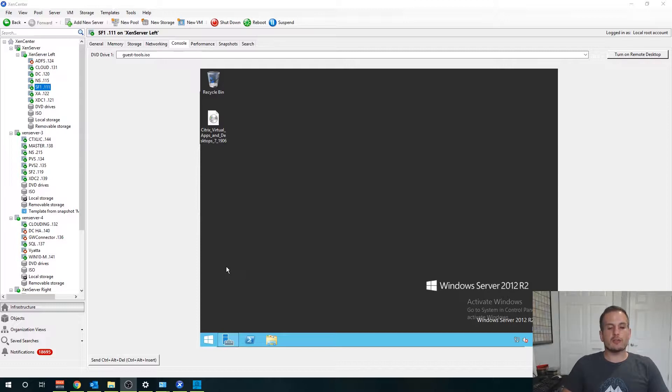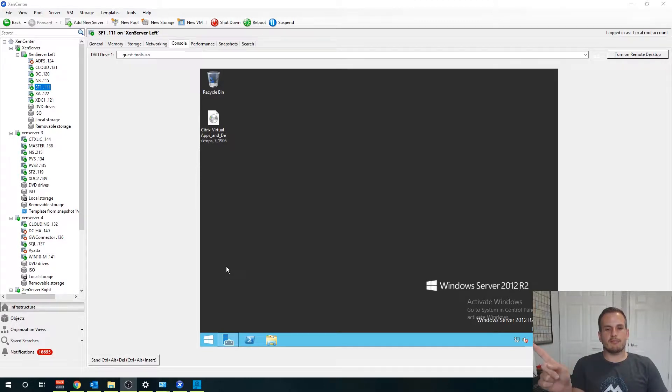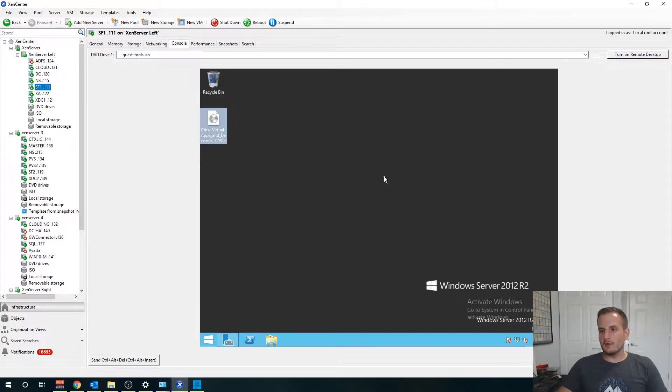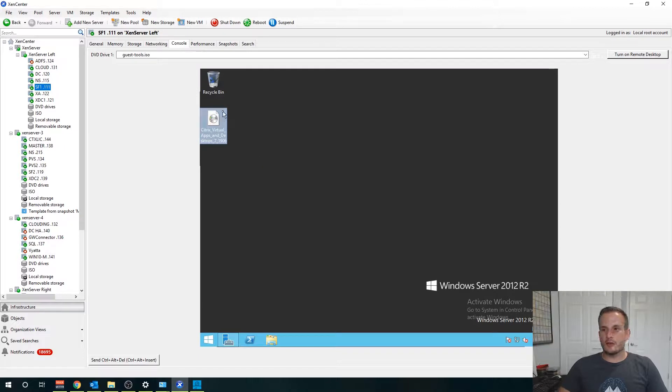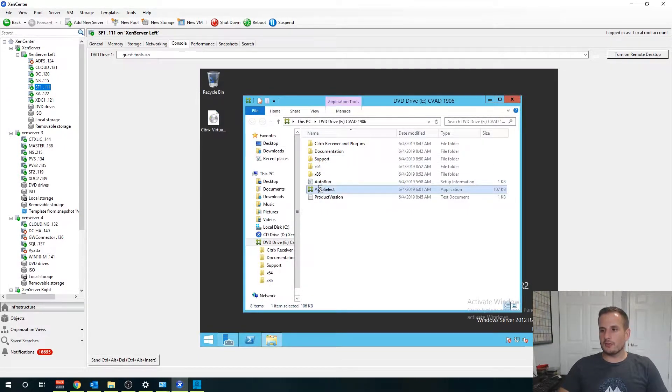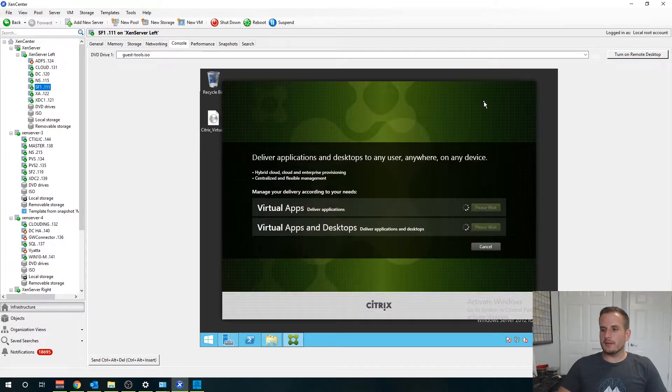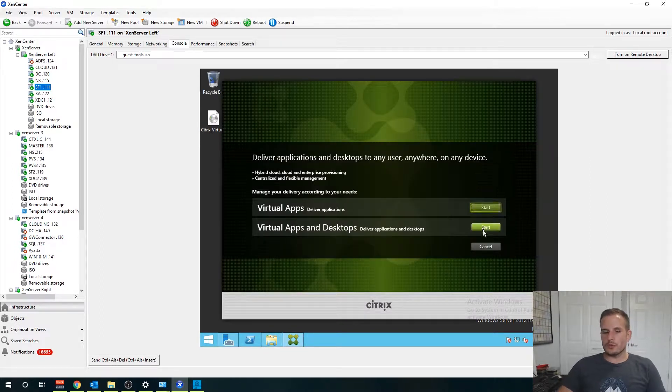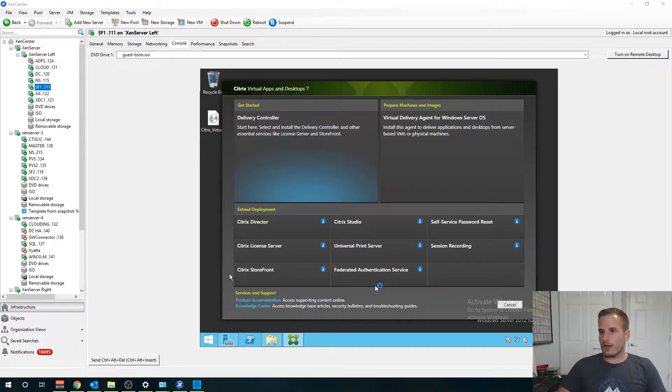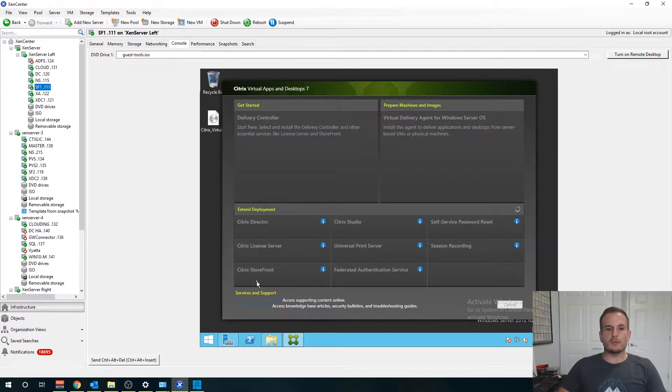First thing you're going to want to jump over to your Storefront server and we're going to run the installation ISO just like before. If you recall from our previous videos we have the ability to choose Storefront as a standalone. I'm going to run the application here, choose Citrix virtual apps and desktops, and you'll see we have an option for Citrix Storefront.